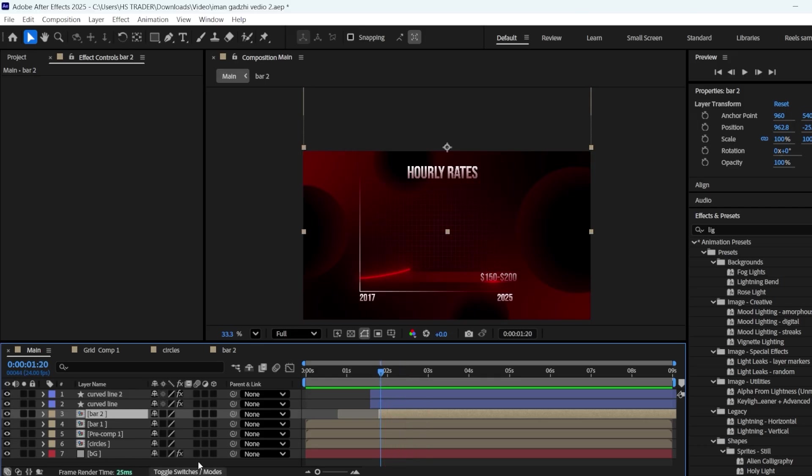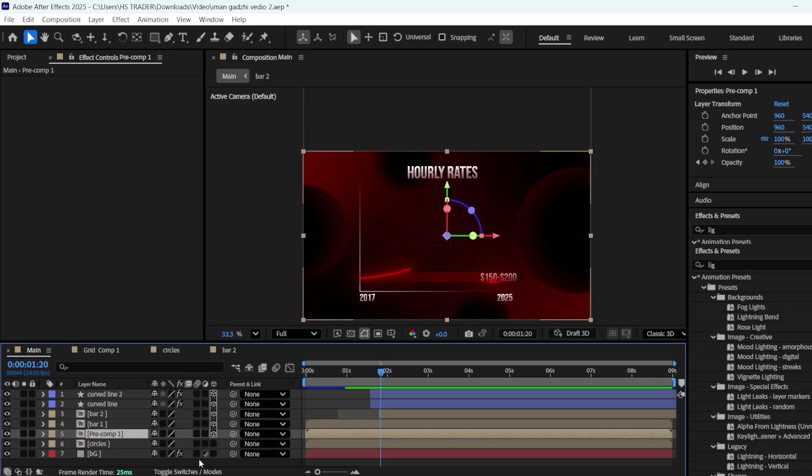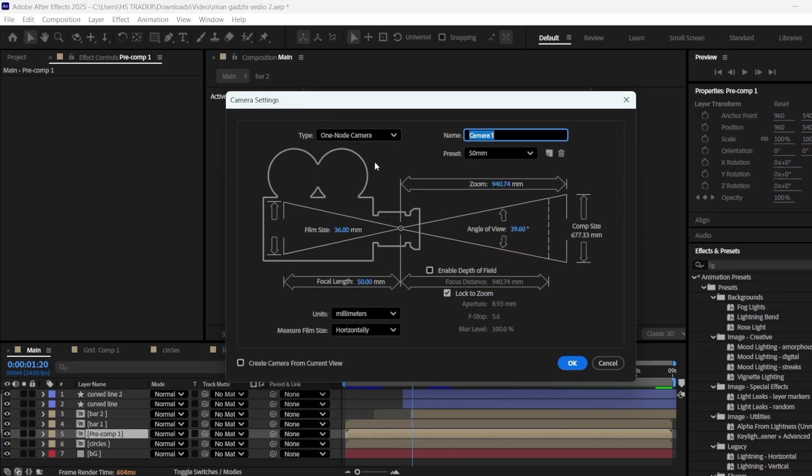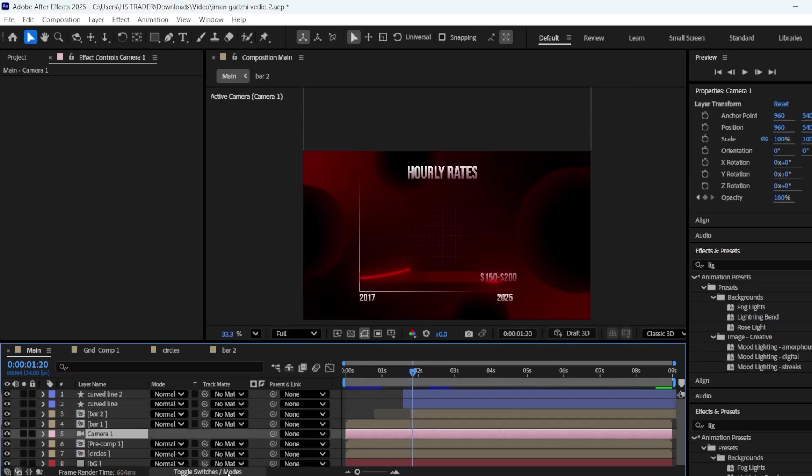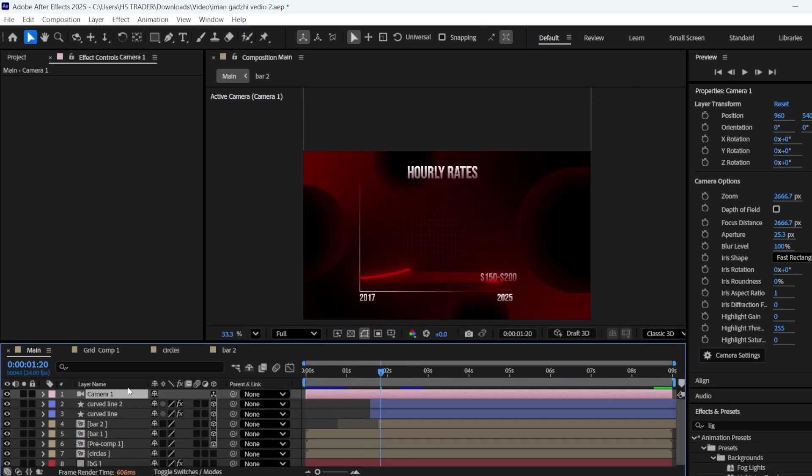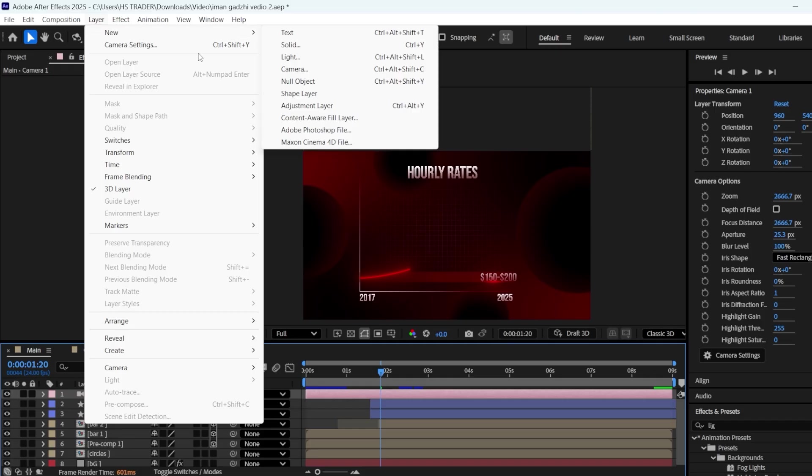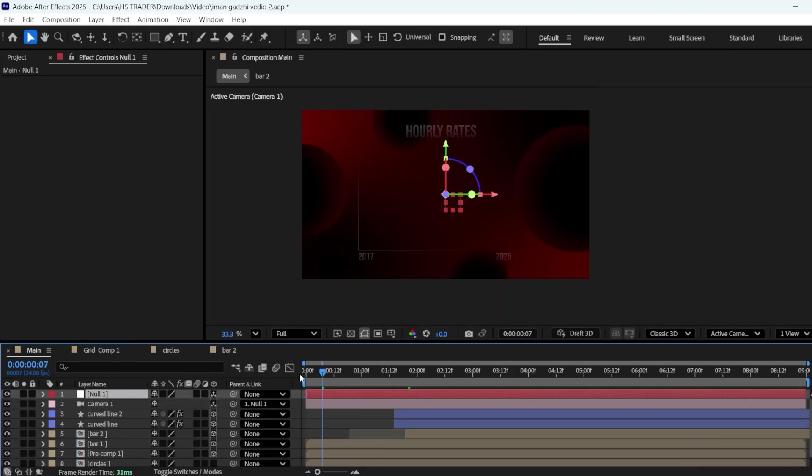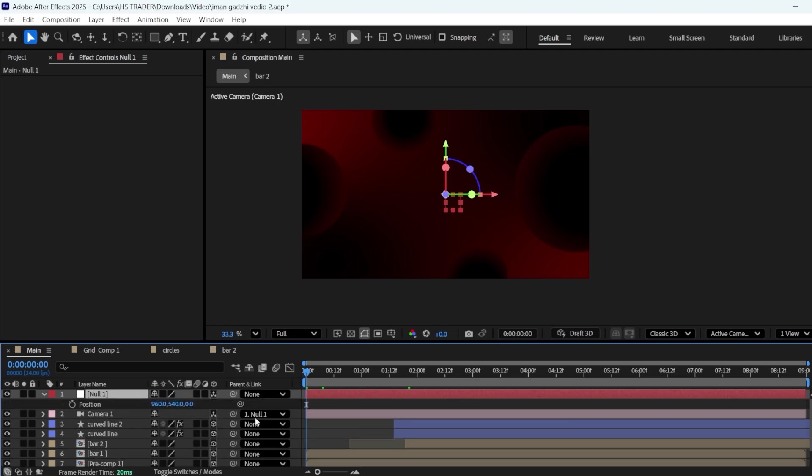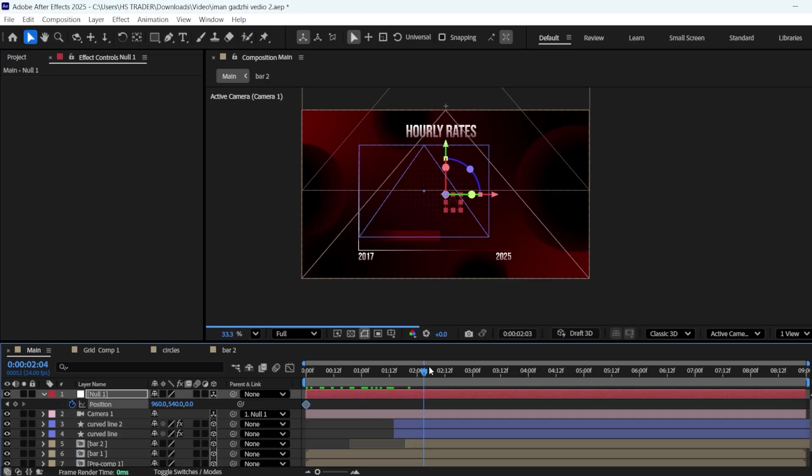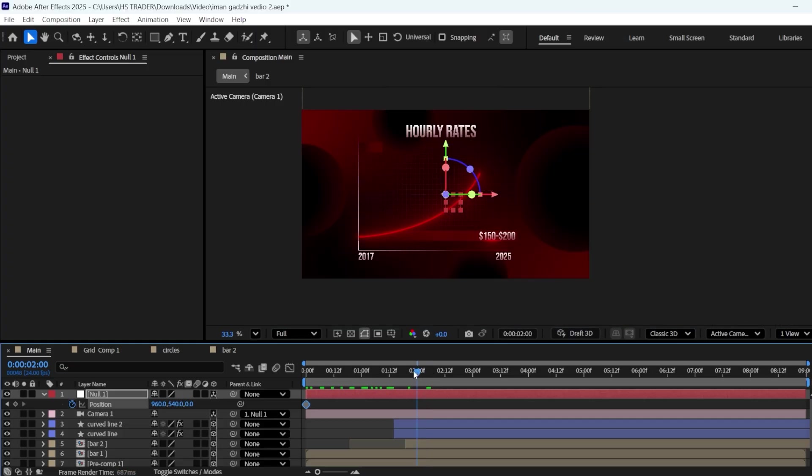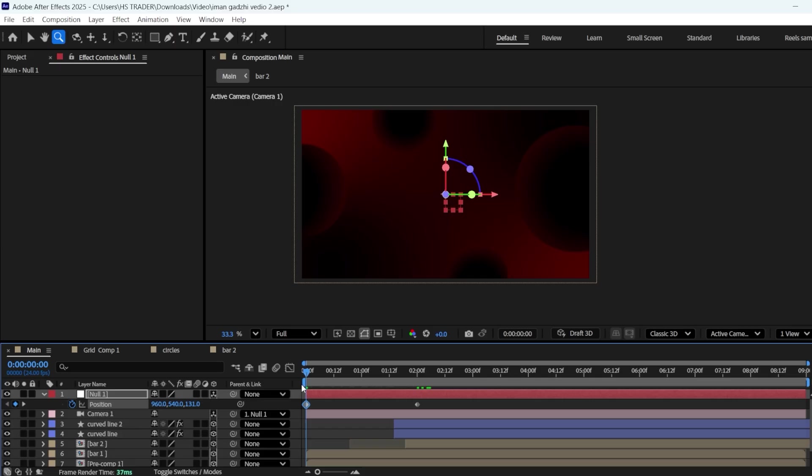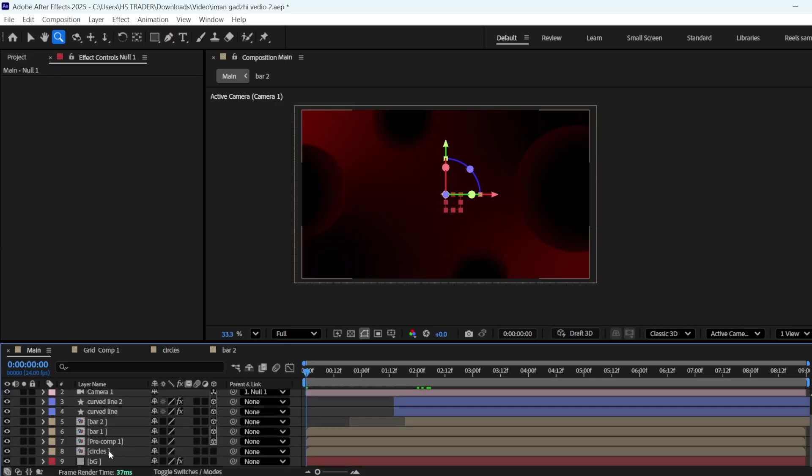Make all the layers 3D, except for BG. Add a camera and a null. Make the null 3D, and parent the camera to the null. I'm keeping the renderer set to Classic 3D. Add a keyframe to the position of the null at 0 seconds, and another one at 2 seconds. At the first keyframe, zoom in slightly using the Z position of the null. I'm also making the circles comp 3D.